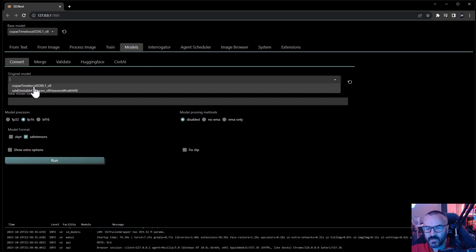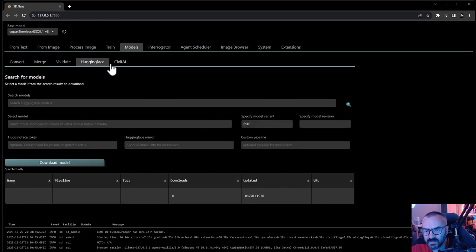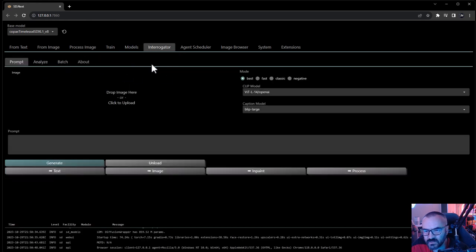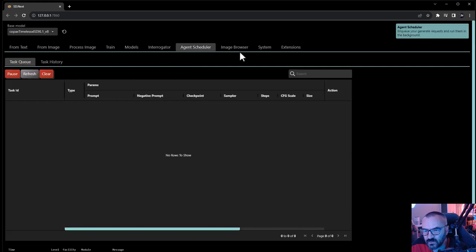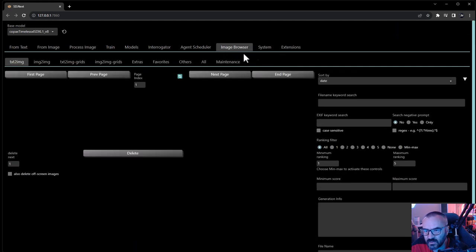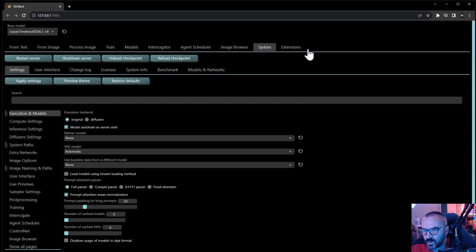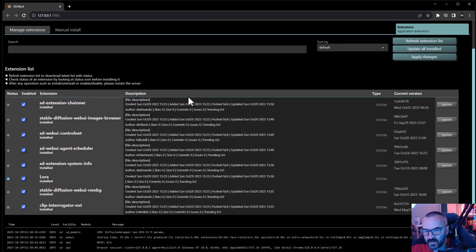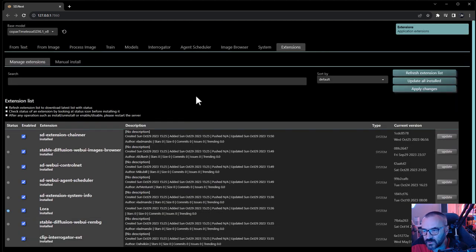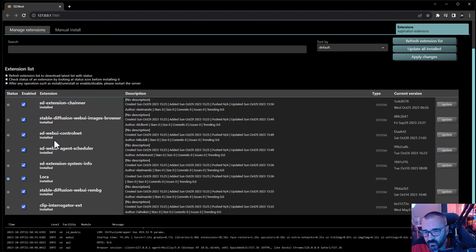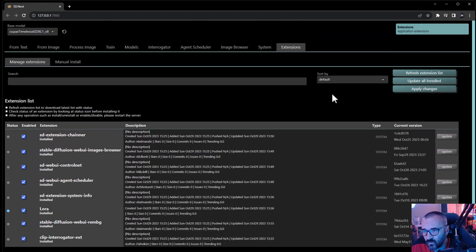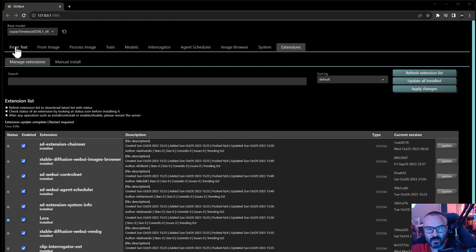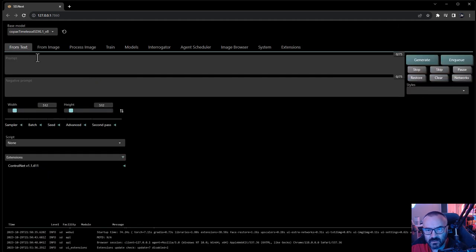We have the same prompt similar to other applications - from image, process, we can train, different models. Let's select the model preloaded, which is kind of nice. I hope they'll keep it the same place as well. We have interrogate, agent scheduler, browser system information, and extensions. Actually it works very good. I like how all of them are already installed. Let's click update all our extensions. Update is done. I think we can try - let's try something.